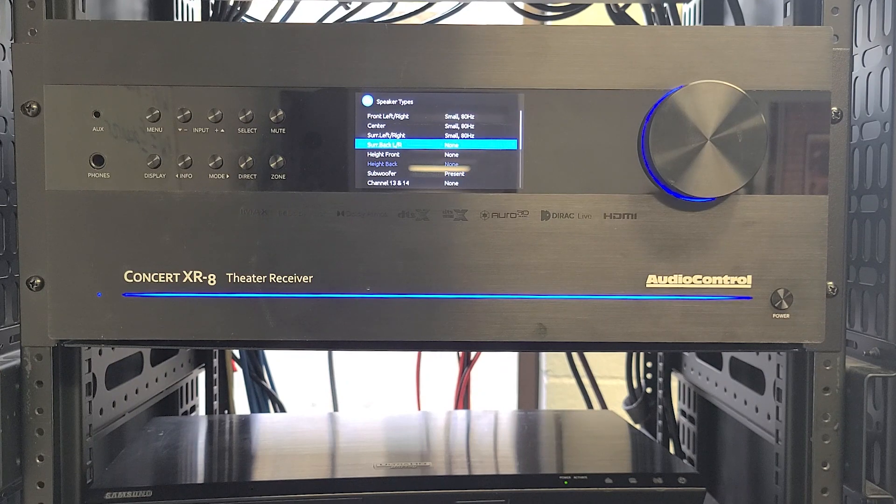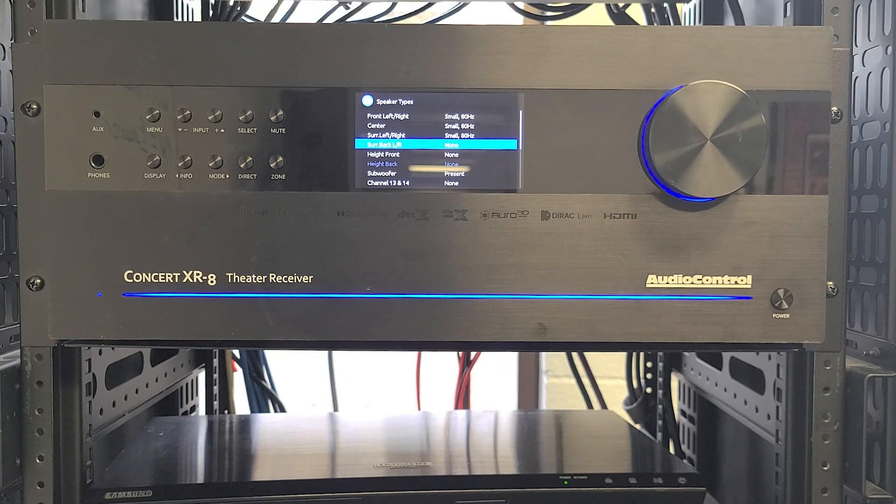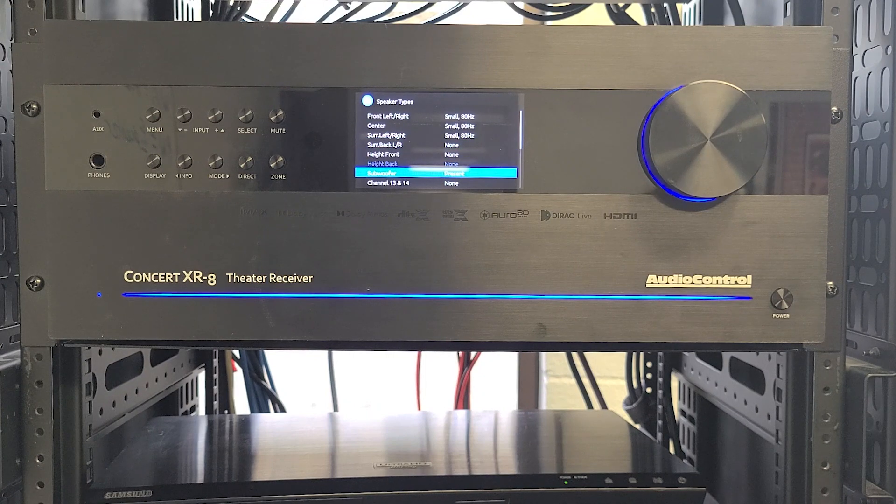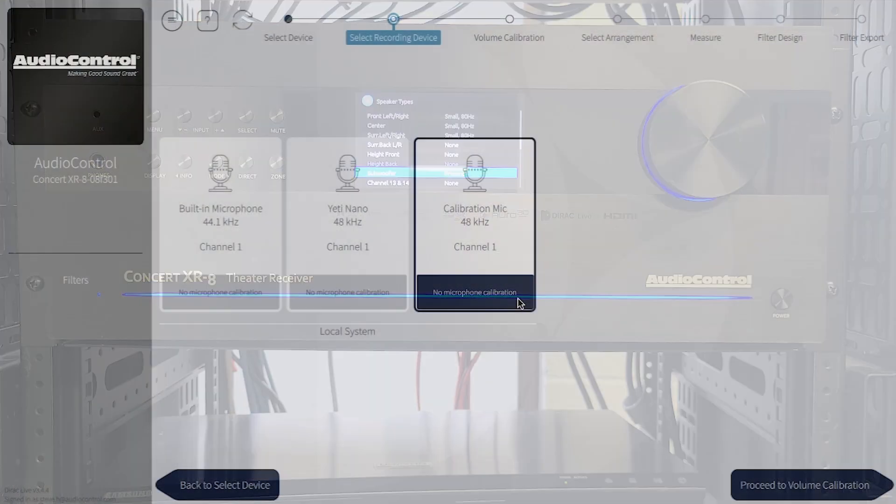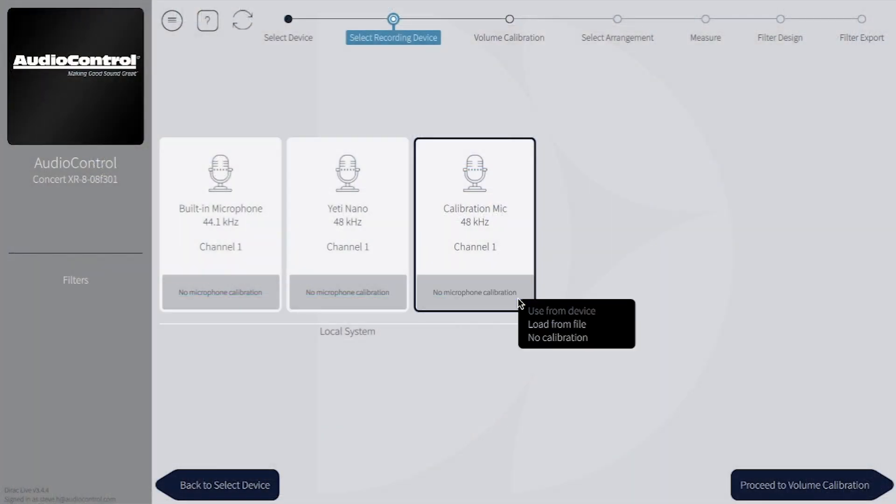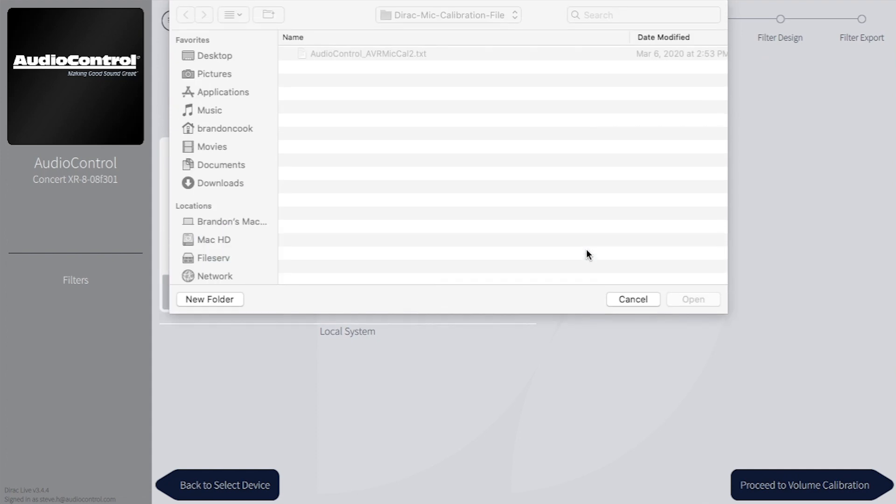If Dirac can't hear a speaker because it's turned off or disconnected, Dirac will think there's too much noise in the room and throw an error. Sometimes it will throw this error simply because the mic calibration file was not loaded. Go back and double check.